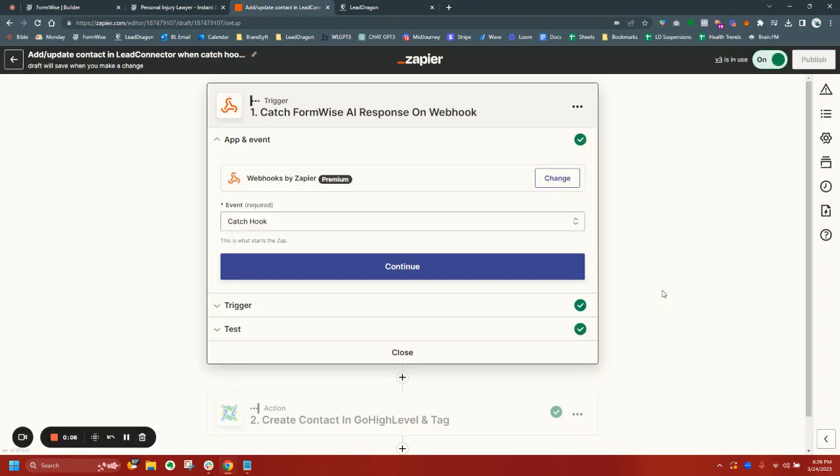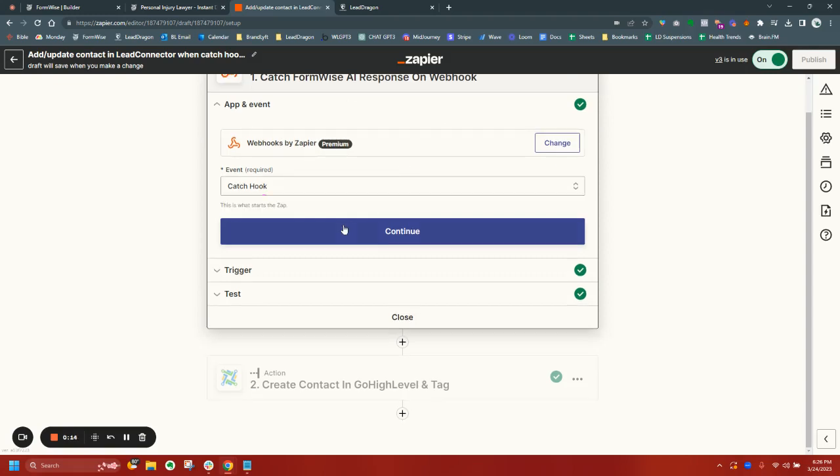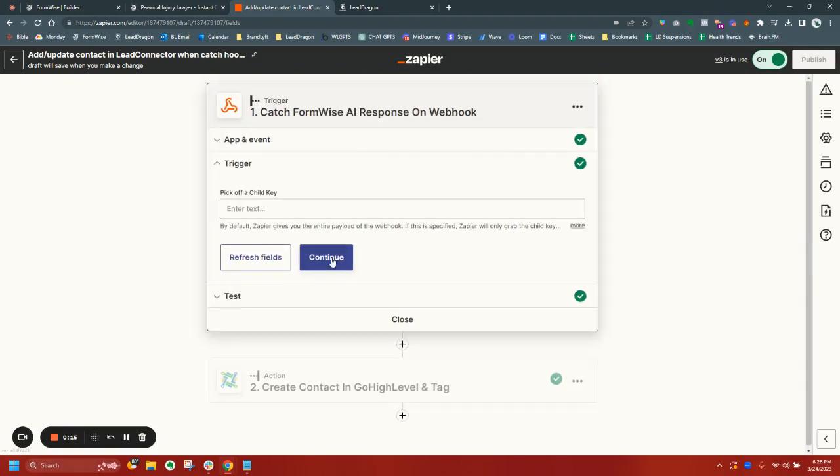So in this case, I have the settings where it's just submitting the form. I'm not displaying the actual AI results upon submission. I'm sending that data to a webhook to Zapier. So it's going to catch a FormWise AI response along with the field entries.